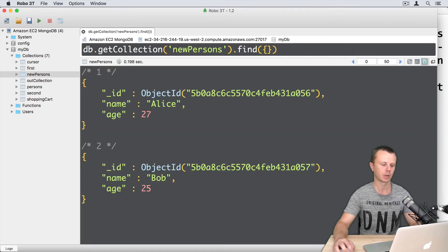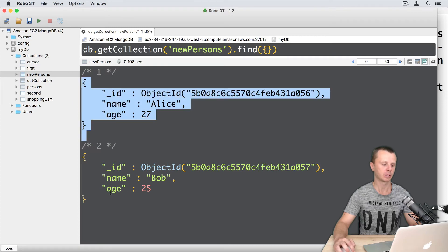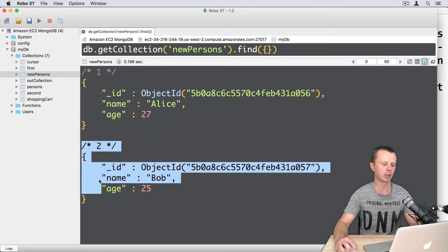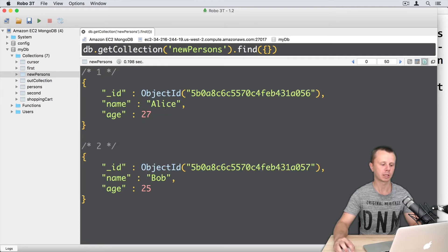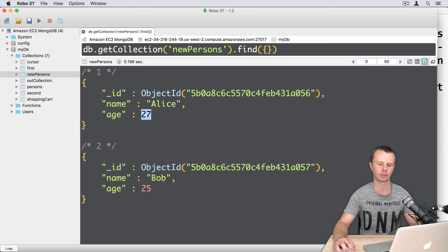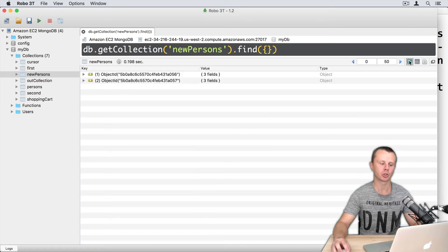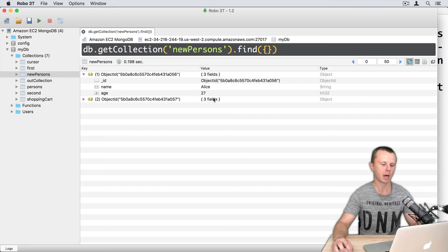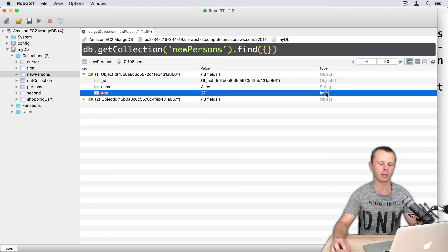Here are Alice and Bob. Please note that the type of the age values is integer. You can verify this in the tree view. Expand one of the documents and you see int32.